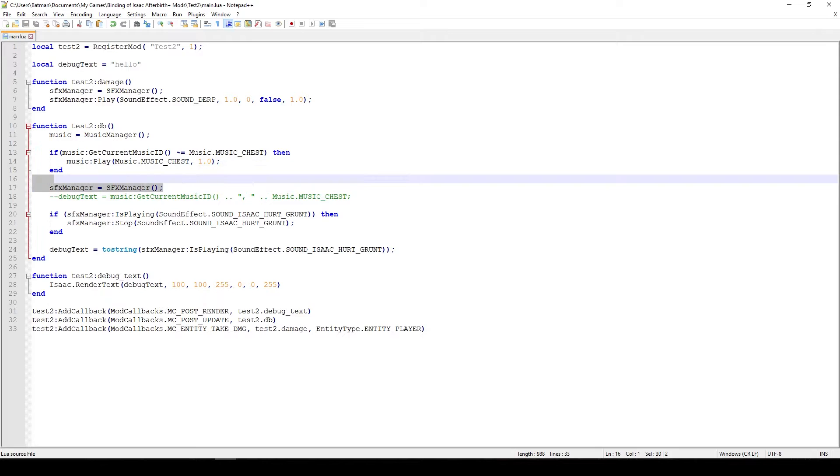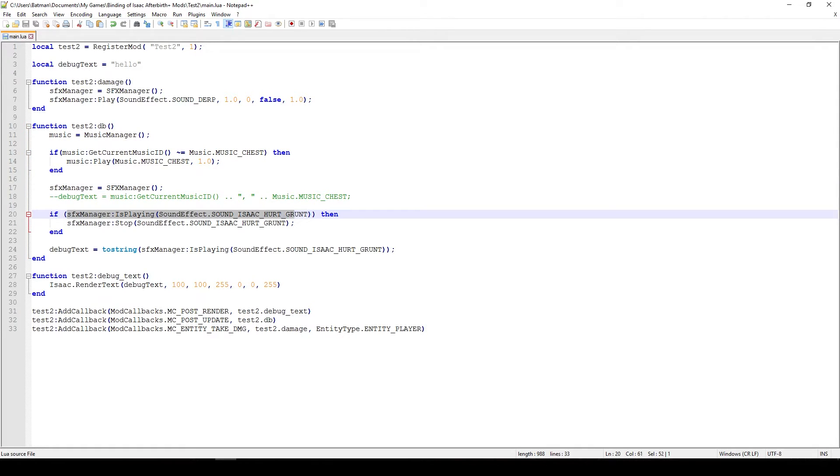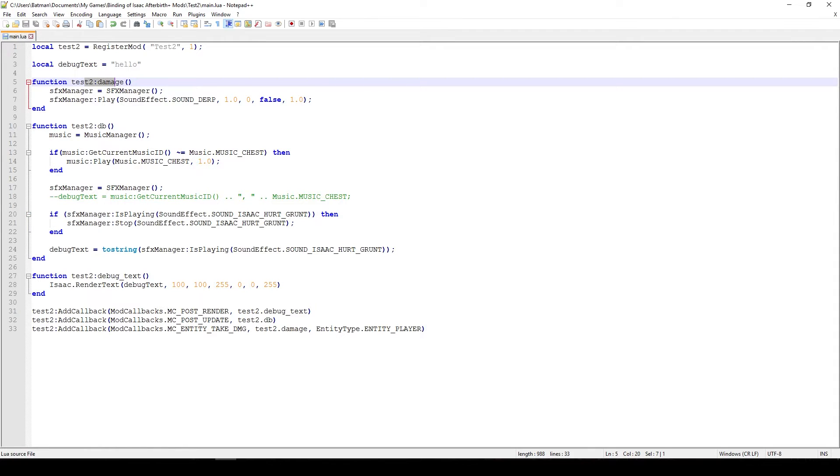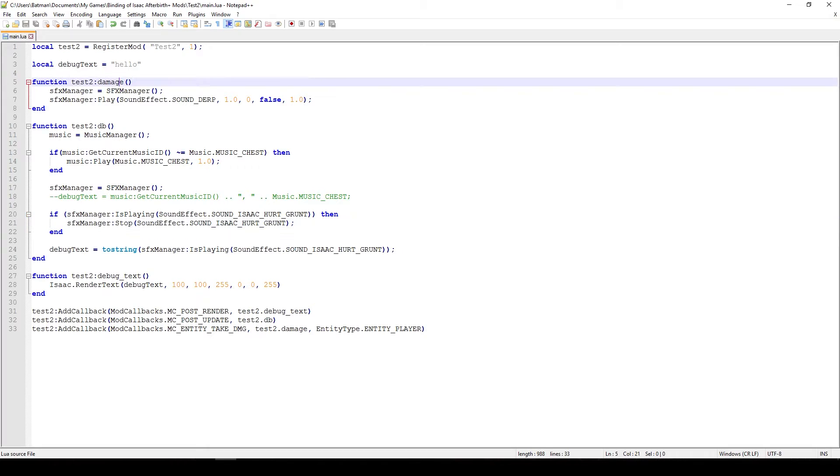Then again we get the SFX manager and then we check if the sound effect of Isaac getting hurt is playing. And this might be odd. Why are we checking if Isaac is getting hurt in this function? Why don't we just kind of stop it in the damage function? That's a good question. And that's essentially how the callbacks work. The damage callback doesn't really work after you get hit, but before you get hit. Or rather, when you get hit, but before you take the damage.